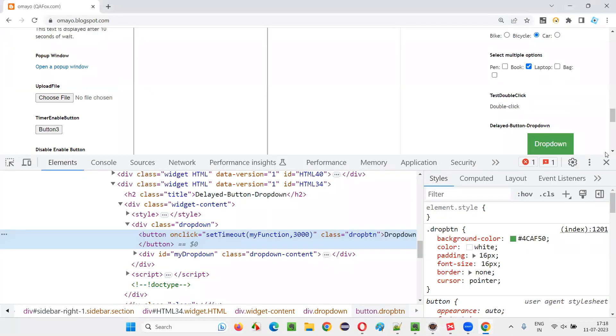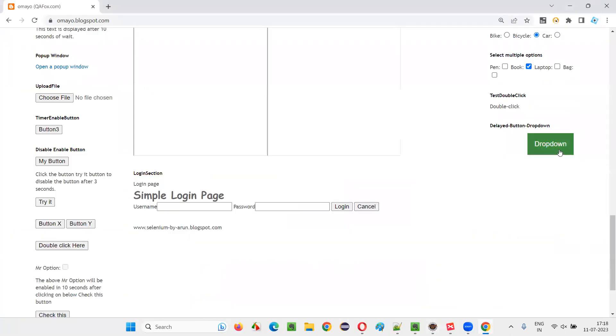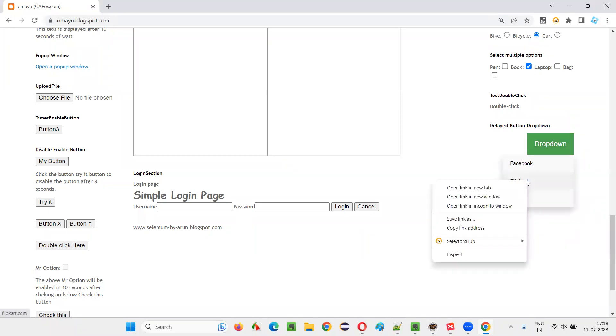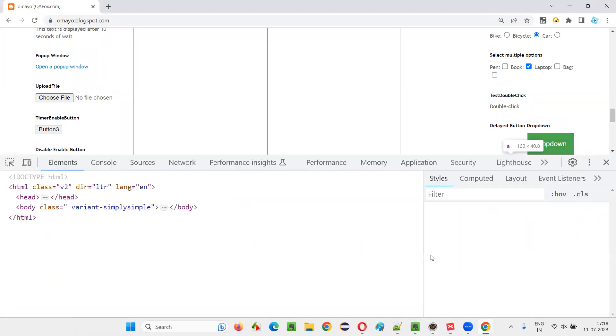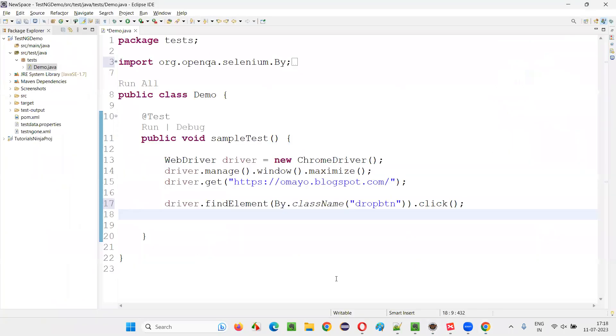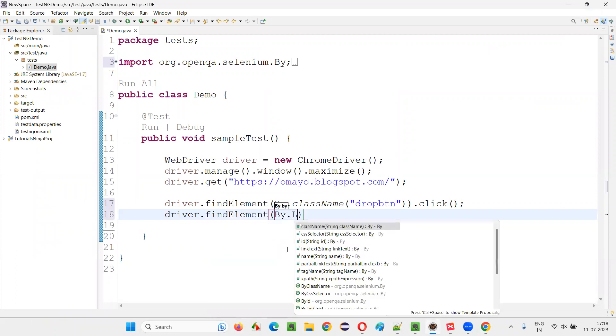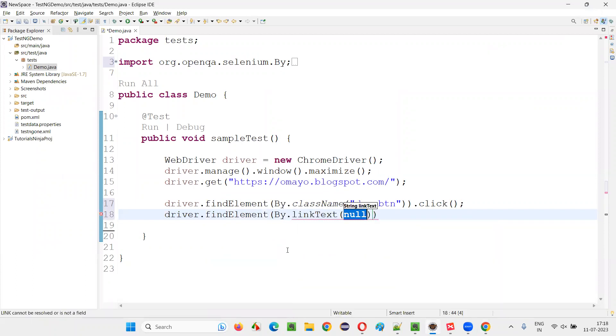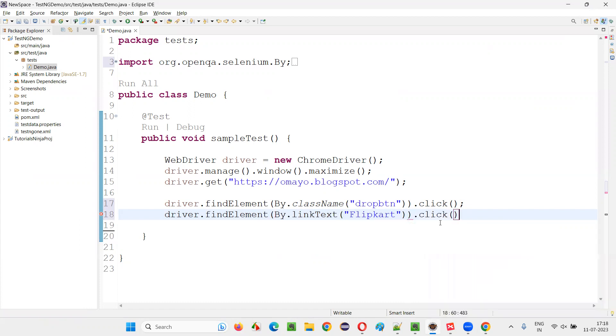Once I click on this dropdown button, it will take a while. So I'll inspect this flip card option. Copy this link text and write down the code here: driver.findElement(By.linkText), provide the link text flip card option and say .click().